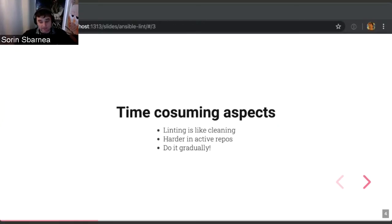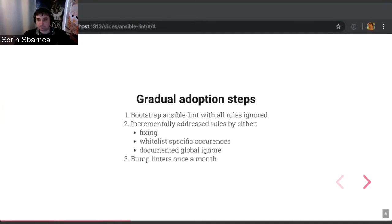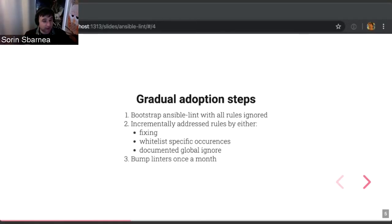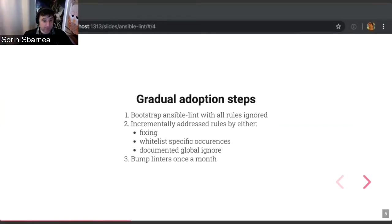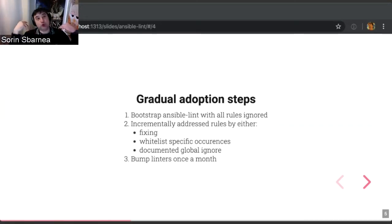The key aspect here is to do it gradually. How do you do a gradual adoption of Ansible Lint? First, you activate the linter but you disable all the rules, because you do not want to prevent other changes in your repository from merging and because there are probably a lot of them to fix. After this, in follow-ups, you start fixing them one by one — addressing them is the first option — adding local whitelisting, or doing a global ignore if your team does not agree with this rule at all, or there are bugs or other reasons.